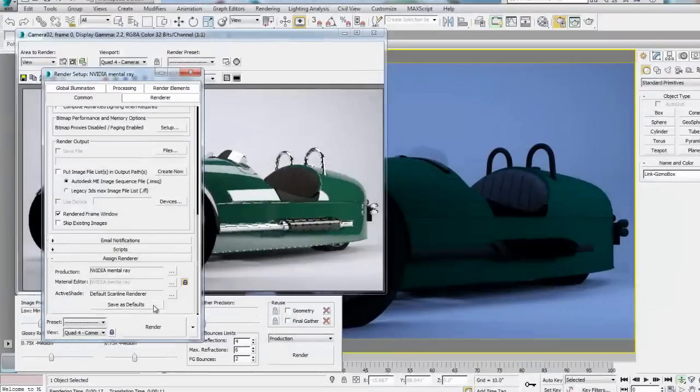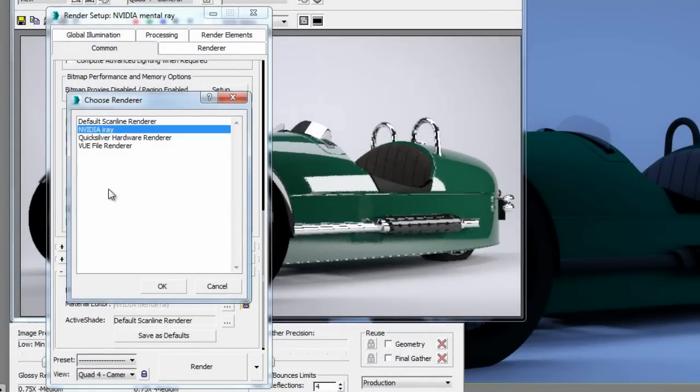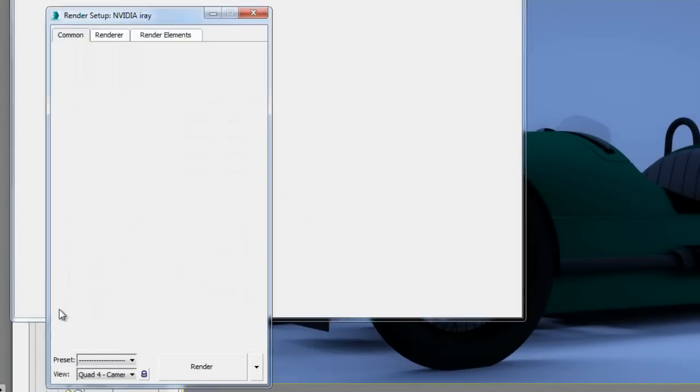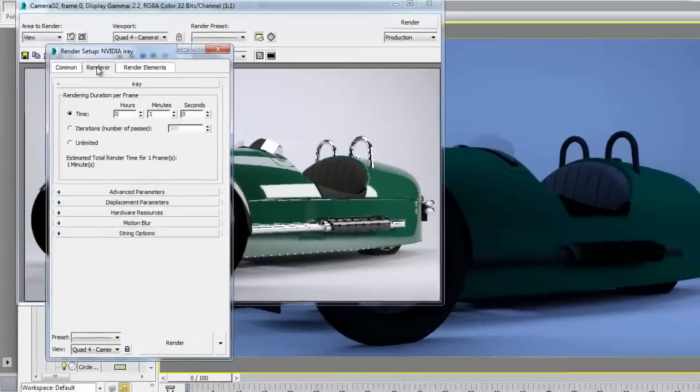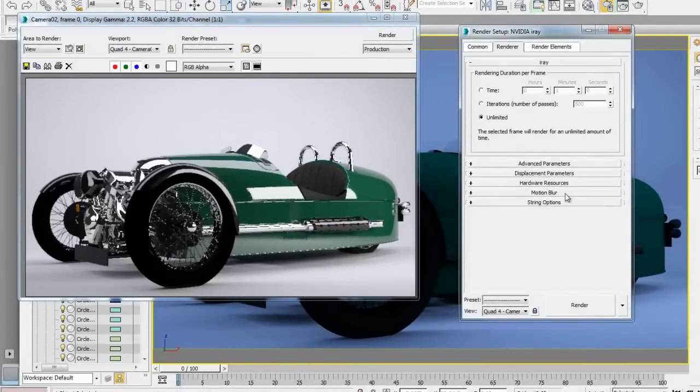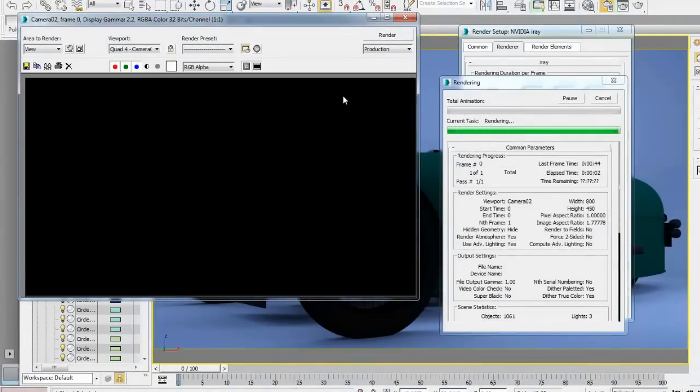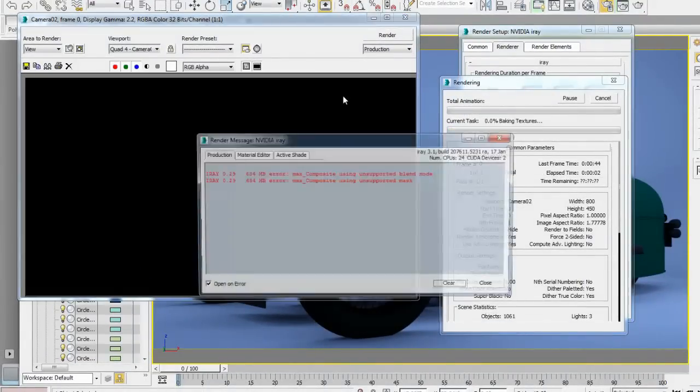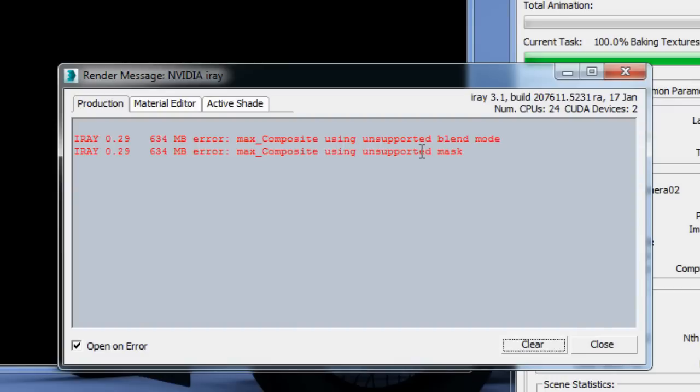So, I'm basically starting where I left off, and within the rendering panel, I'm going to switch to the iray rendering engine. Now, I'm going to go under the Renderer panel and choose to render this image for unlimited time, which is basically the only setting you need to worry about when you're rendering with iray.